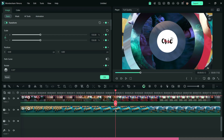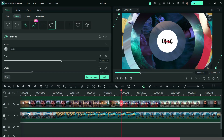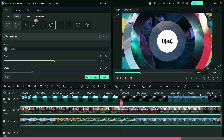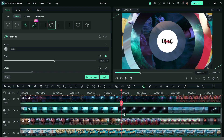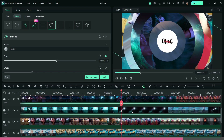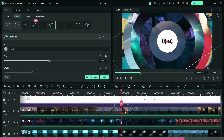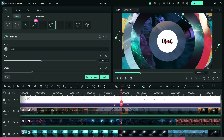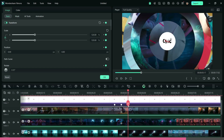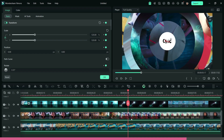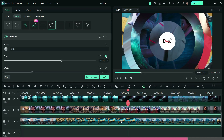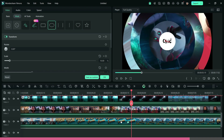And also add a keyframe on every layer to fix this position. Then, using keyframes, bring back all layers to their original position behind the logo.